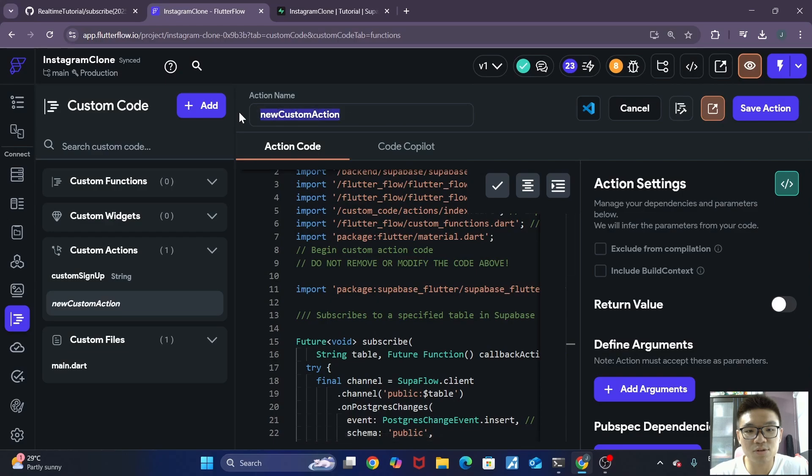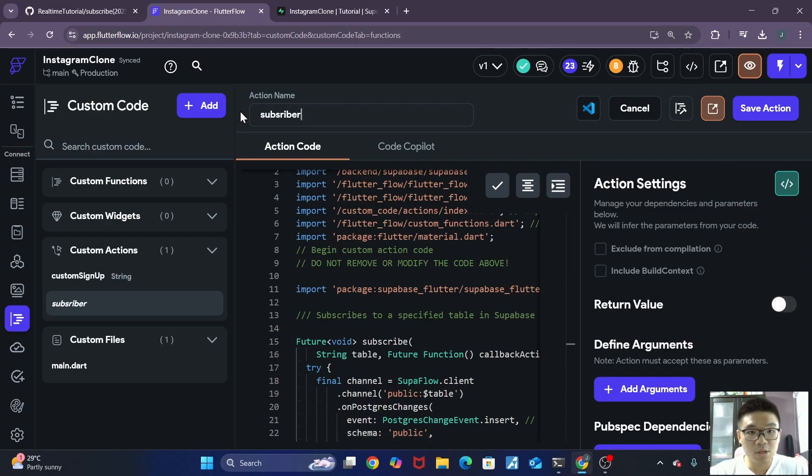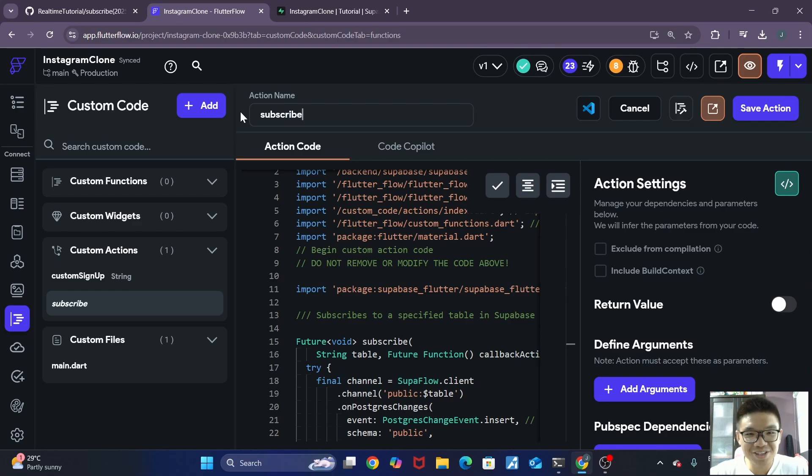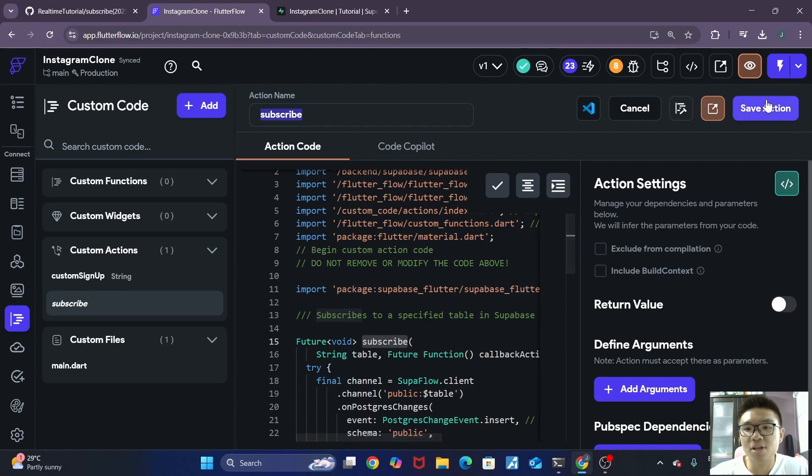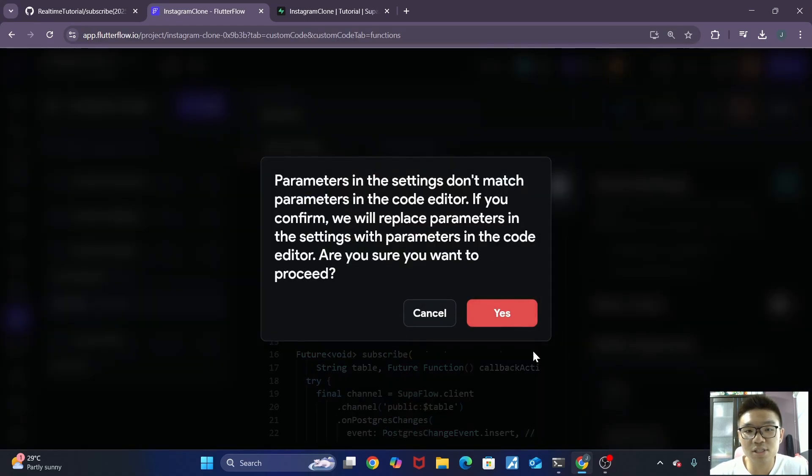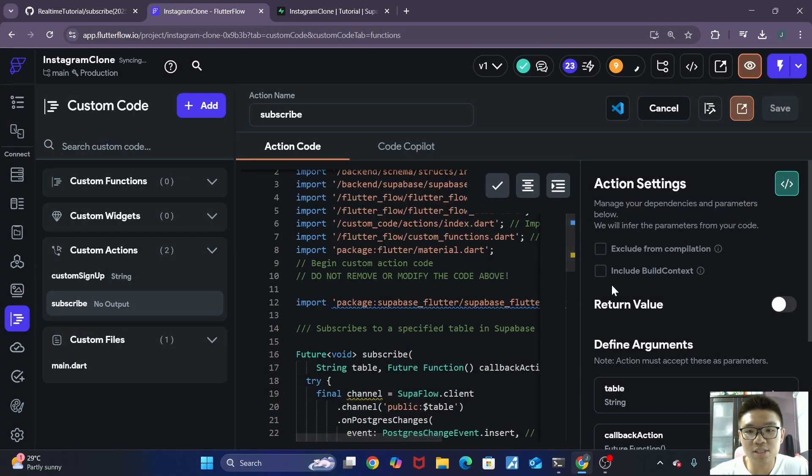Oops, I forgot to change the name. Oh, I cannot spell subscribe. Make sure that this action name over here is the same as this function name over here. Then we can save our action. We click on yes. It should save automatically.